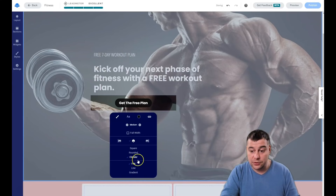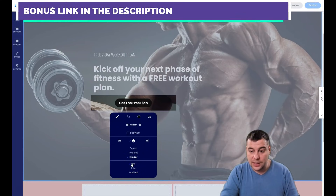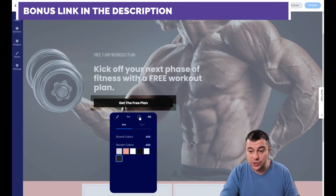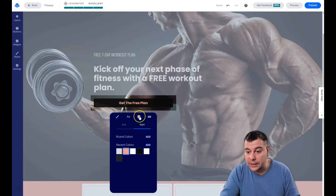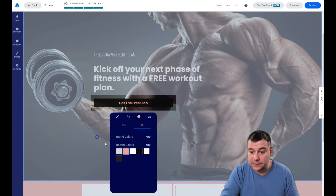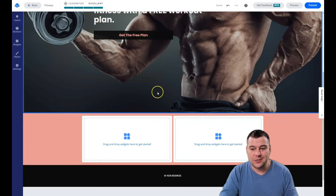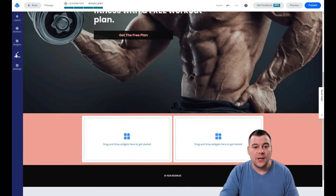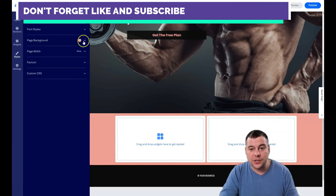The button can be flat, line, or gradient — I'll make it flat and square. You can choose the full width option and change the background color of the button as well as the text color — maybe a pink-orange color for the text. Things change in seconds, which is pretty cool. Let's go to Styles and you can see the page background there with a color option.